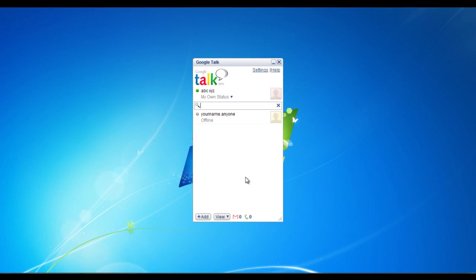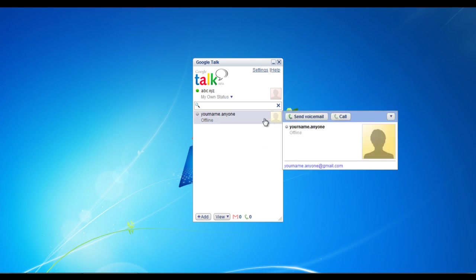Once the person has accepted the invitation, you would see their name appearing in the messenger. Click on the name and a small window will open right next to the main window. Click on the send voicemail button on the top of this window to start sending voicemails to that person.